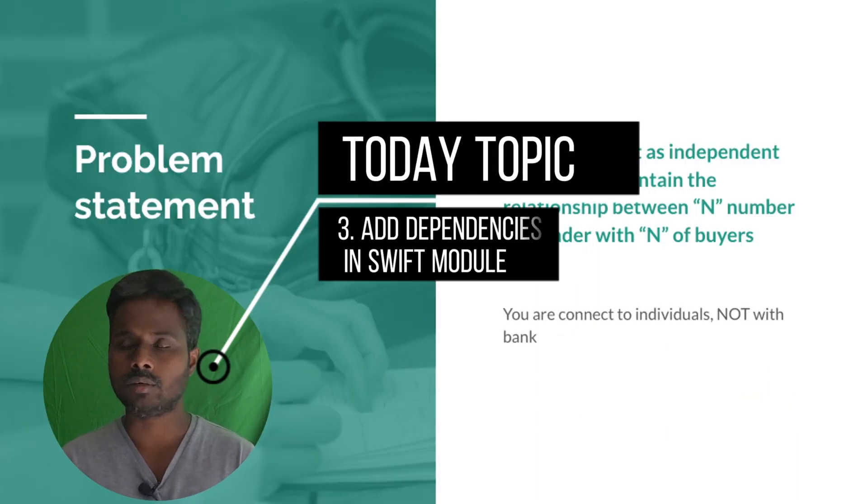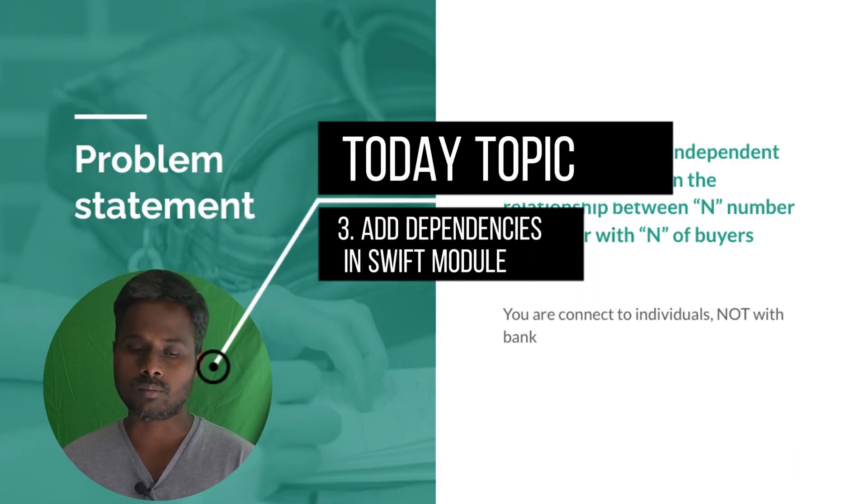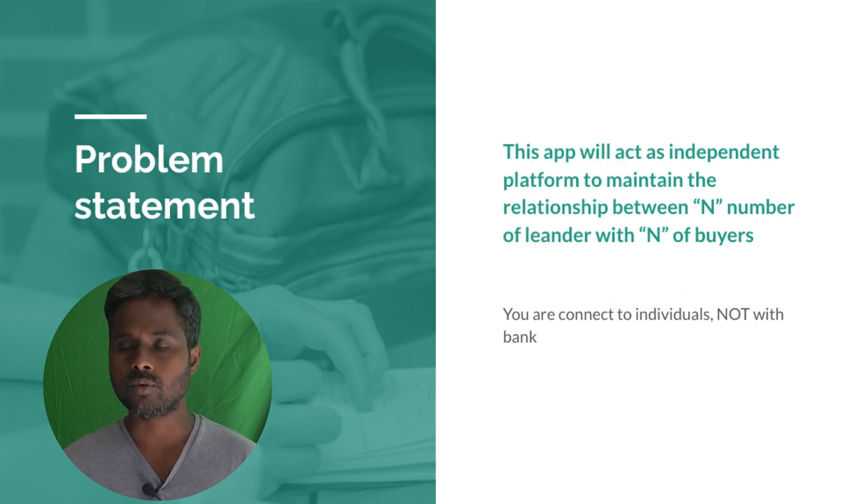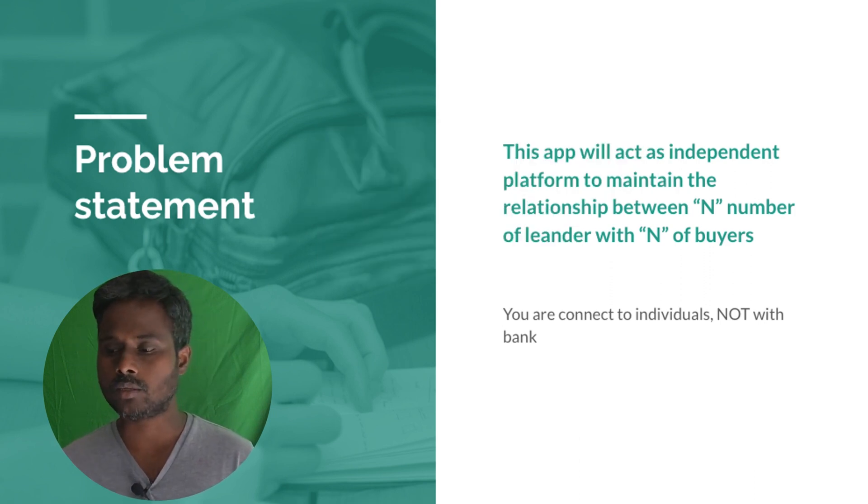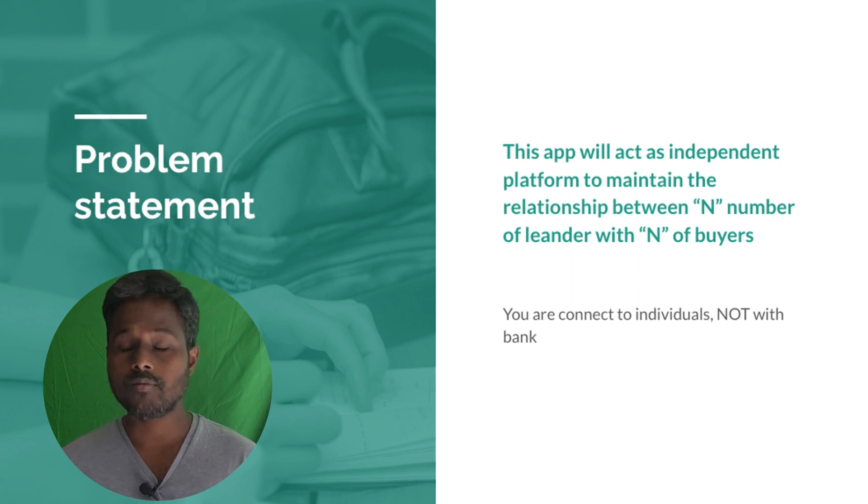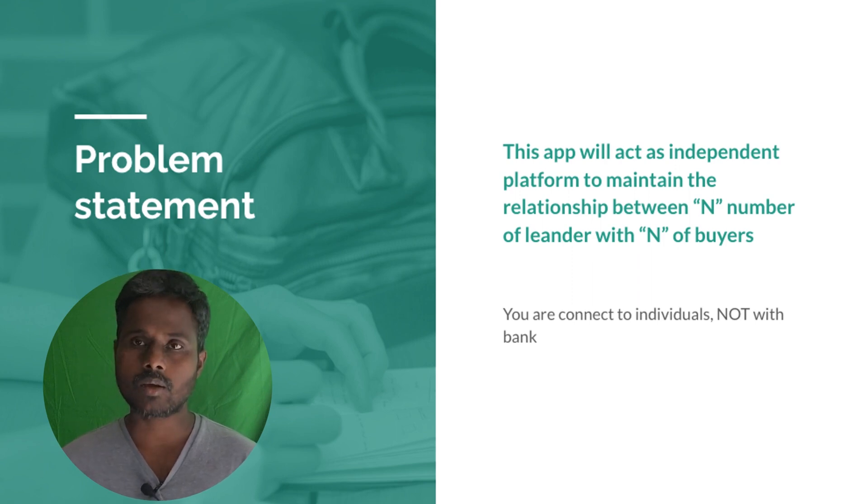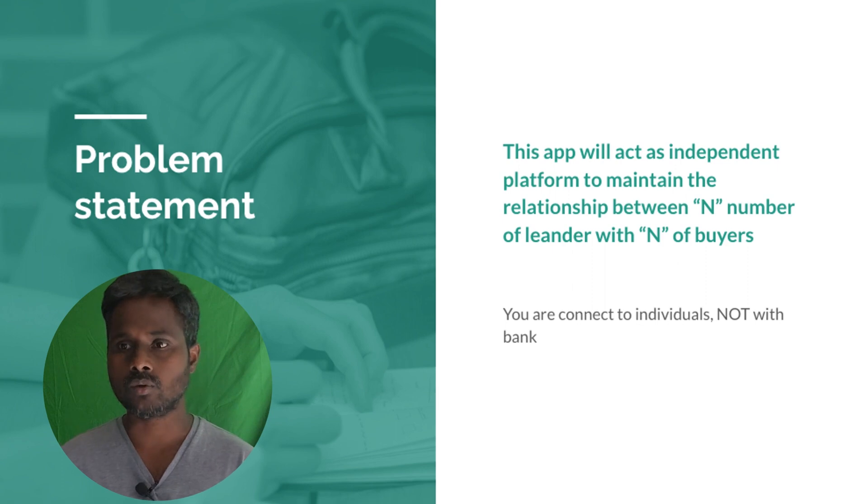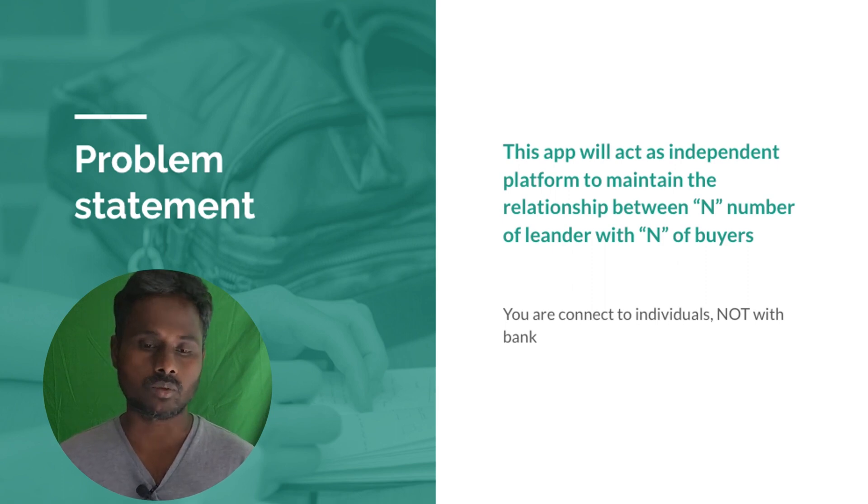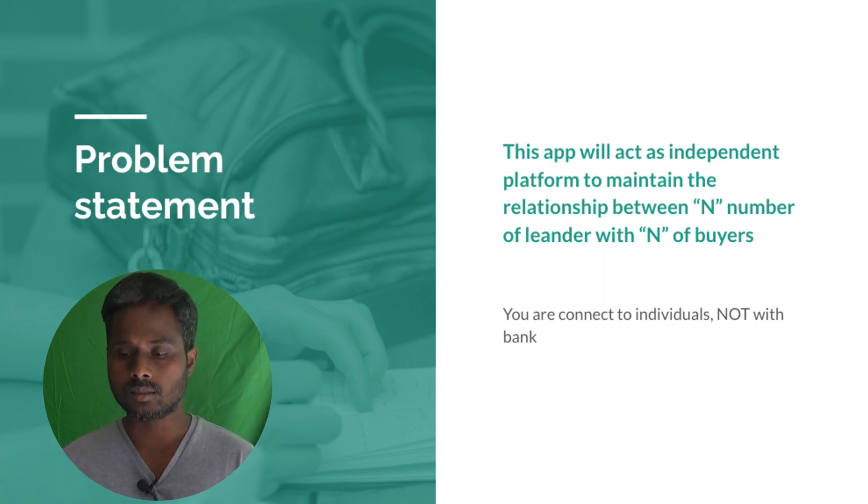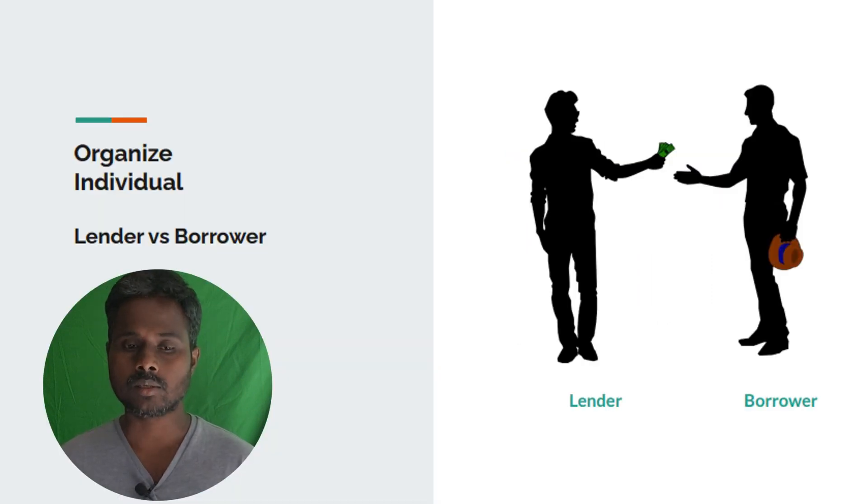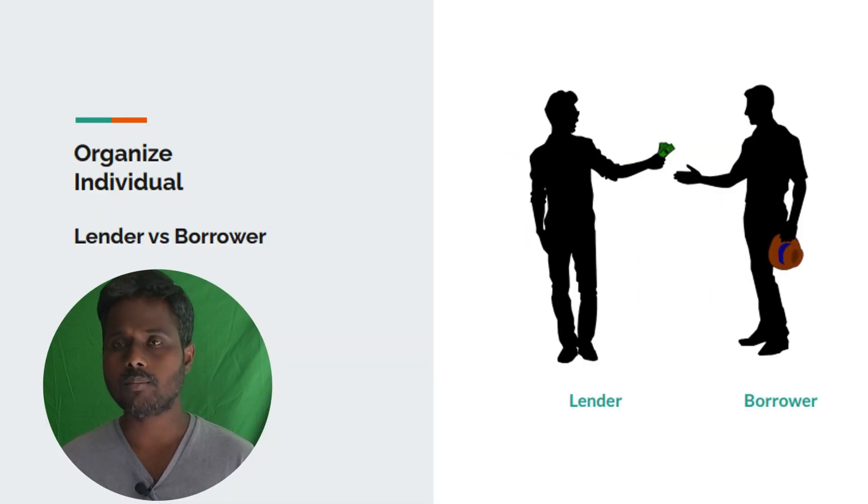Usually when you want to buy a loan, you just need to connect with different banks available in the market, approach them, and they will offer the better rate. But what if you don't have credits or bank accounts? Then you have to depend on individuals who are going to give you the loan. In that case, borrowers and lenders of individuals is not organized so far.